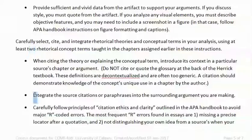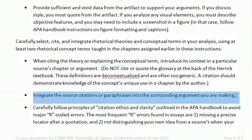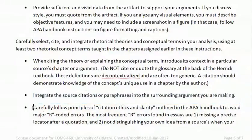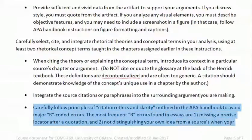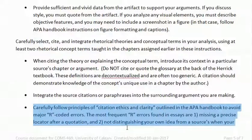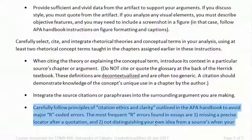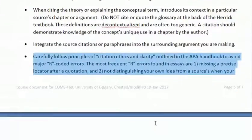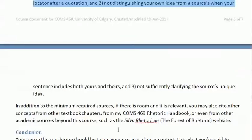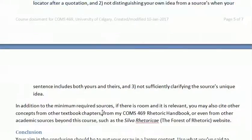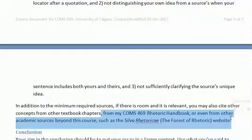Integrating source citations into paraphrases within the argument is an important skill I'll be looking for. Citation ethics and clarity are critical: always give a page number if you're quoting from a paginated source, and always give a paragraph number if quoting from an online source without page numbers. Distinguish your own idea from the source's idea — the source's idea needs to actually be represented in your writing, not just by a single word or vague reference. You can also cite from the rhetoric handbook by Smith, or Silva Rhetoricae.